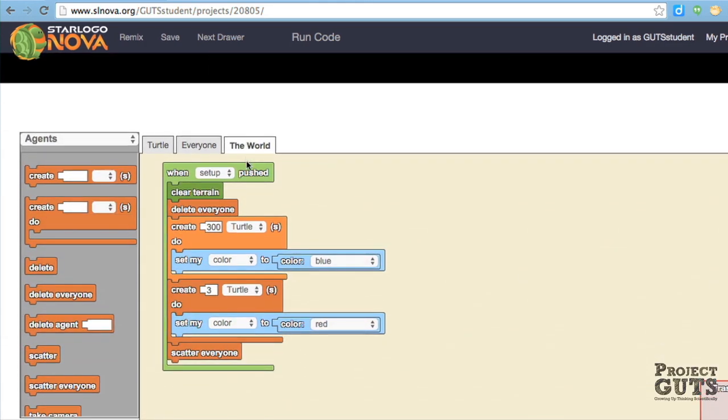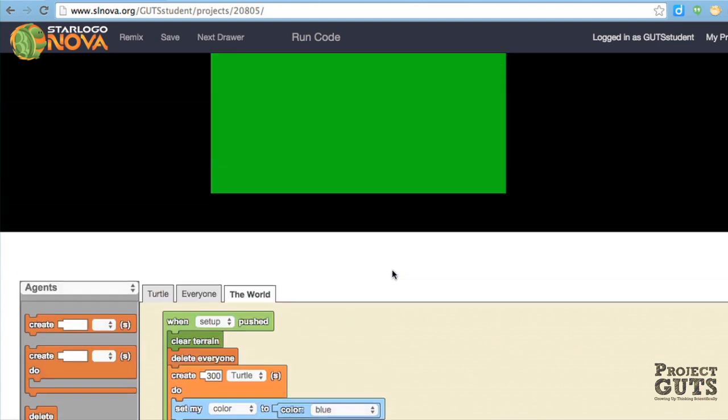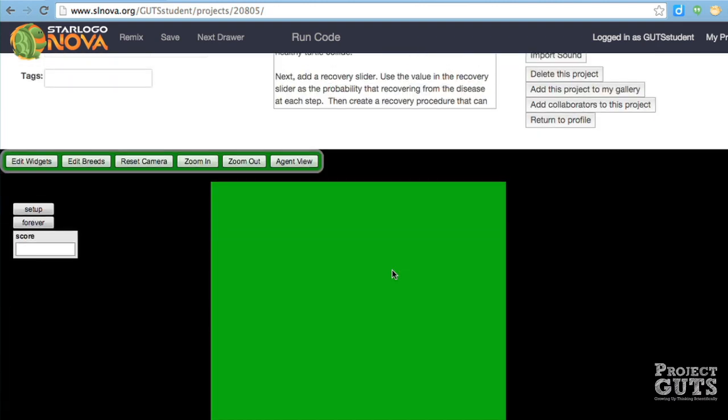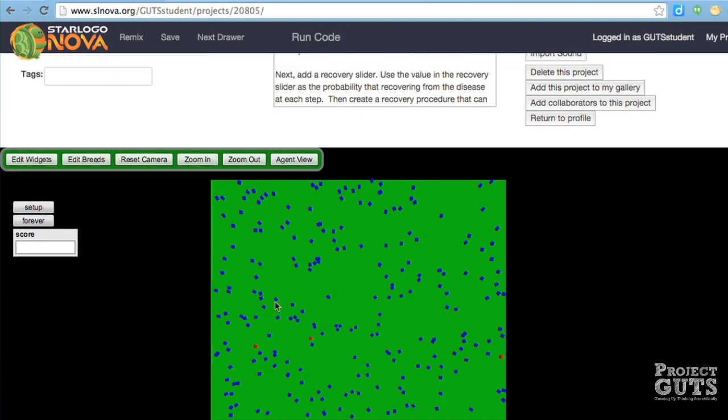So let's take a look at what we start with. We are in the world, and our setup is here with 300 turtles, and they're blue, and three turtles, and they are red. And it ends with a scatter everyone. So that should look like this. Some blue and some reds that are there.